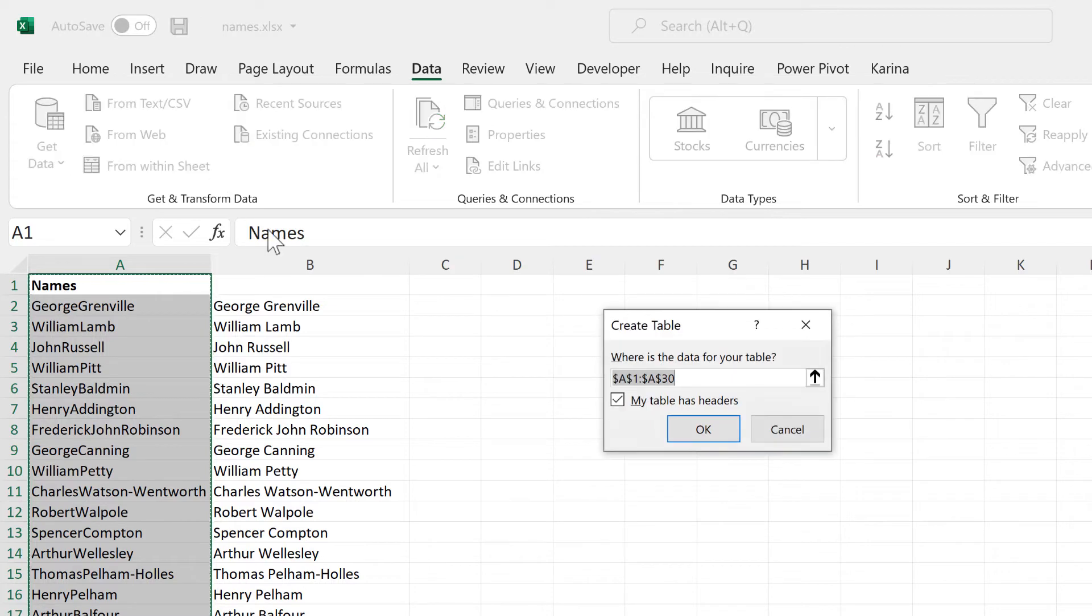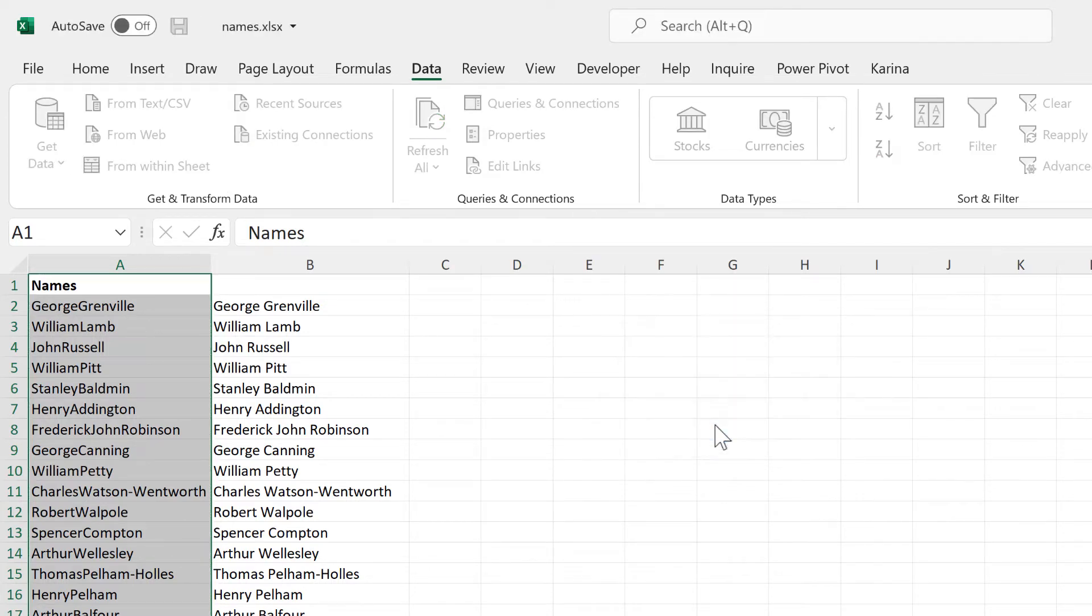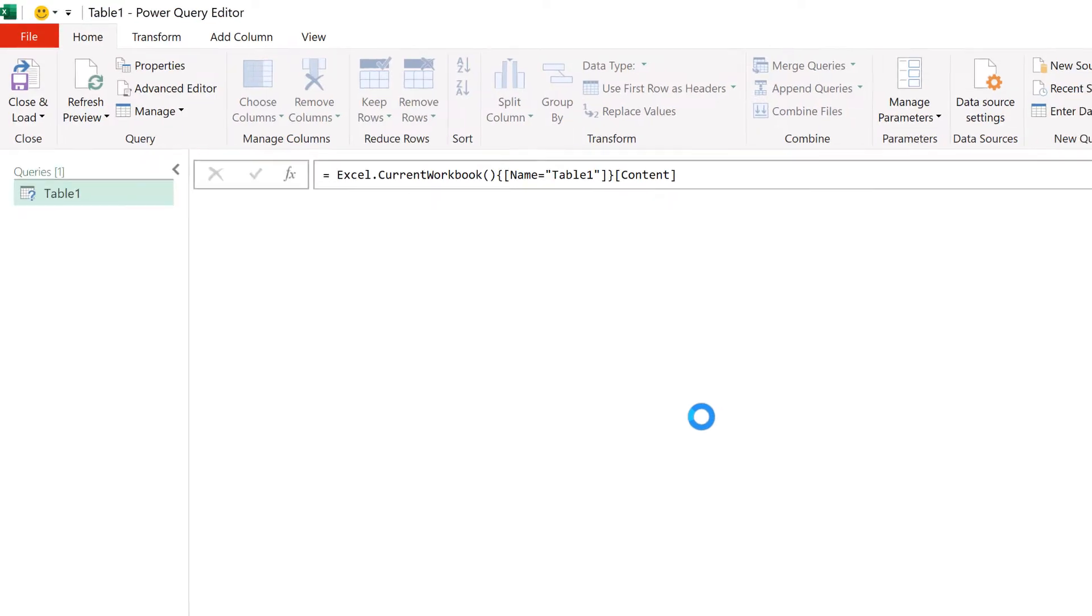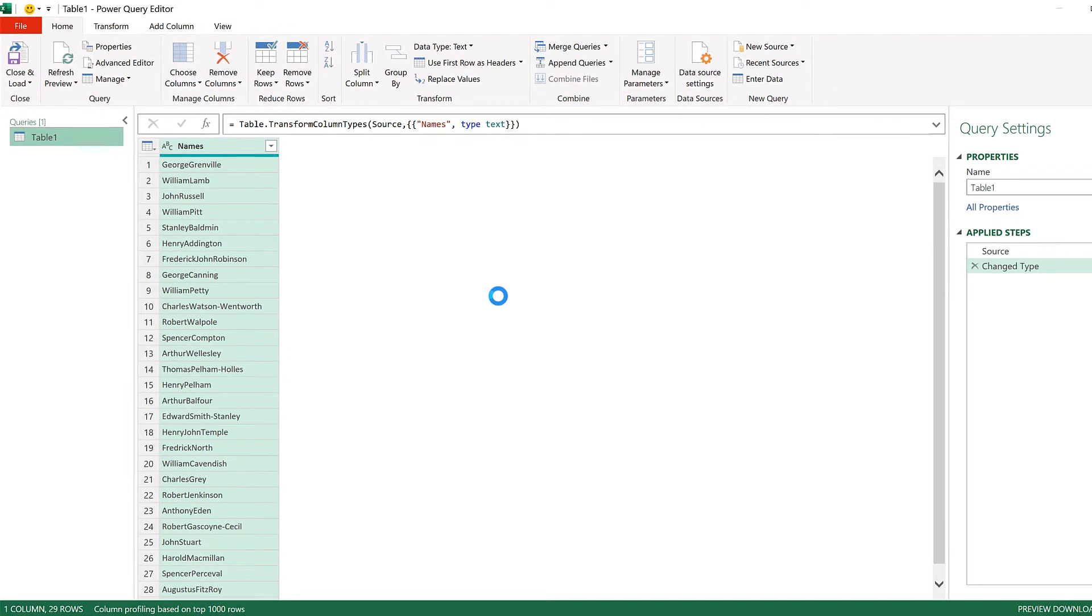And then we turn this column into a table, and it opens up the Power Query Editor.